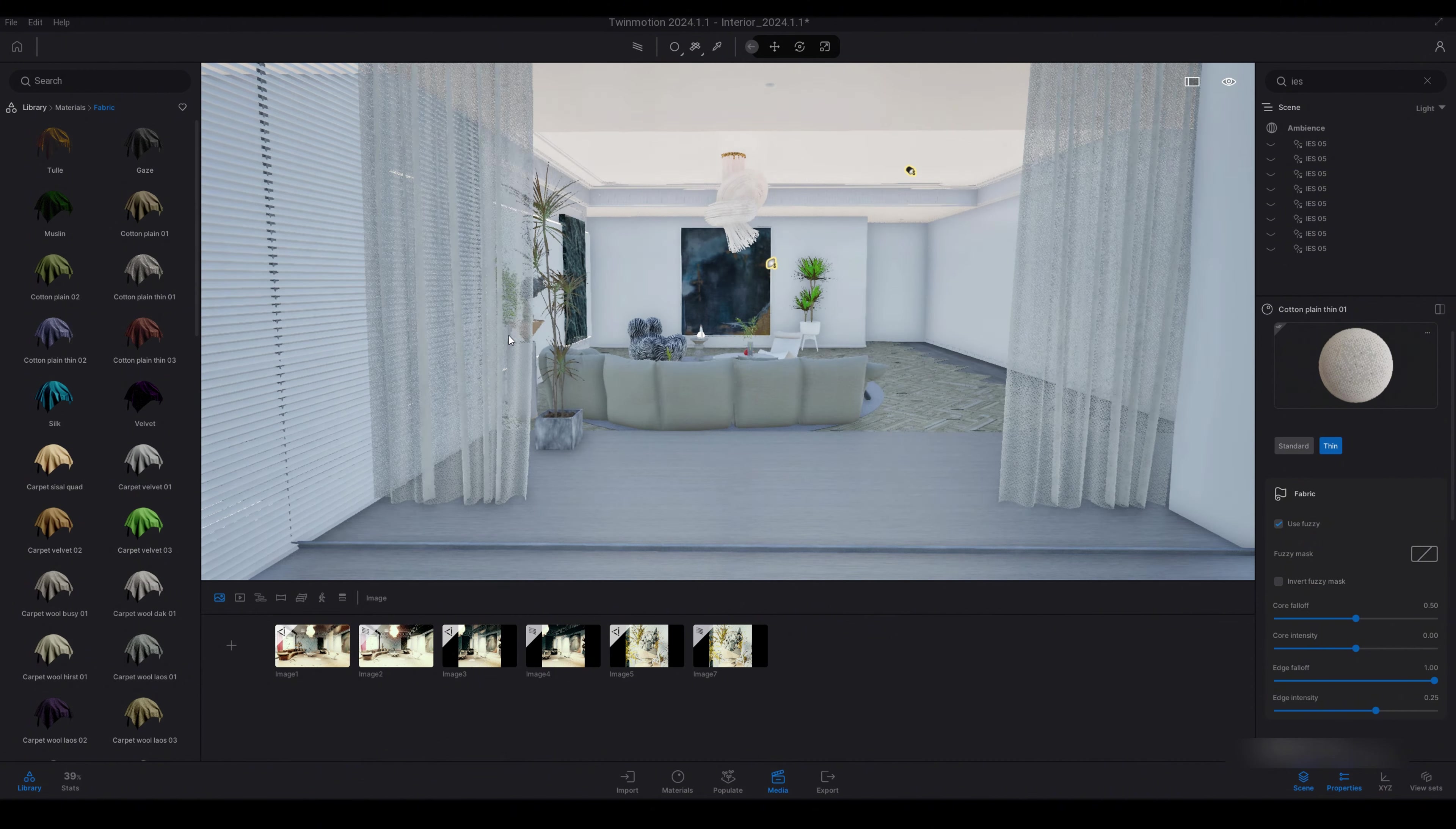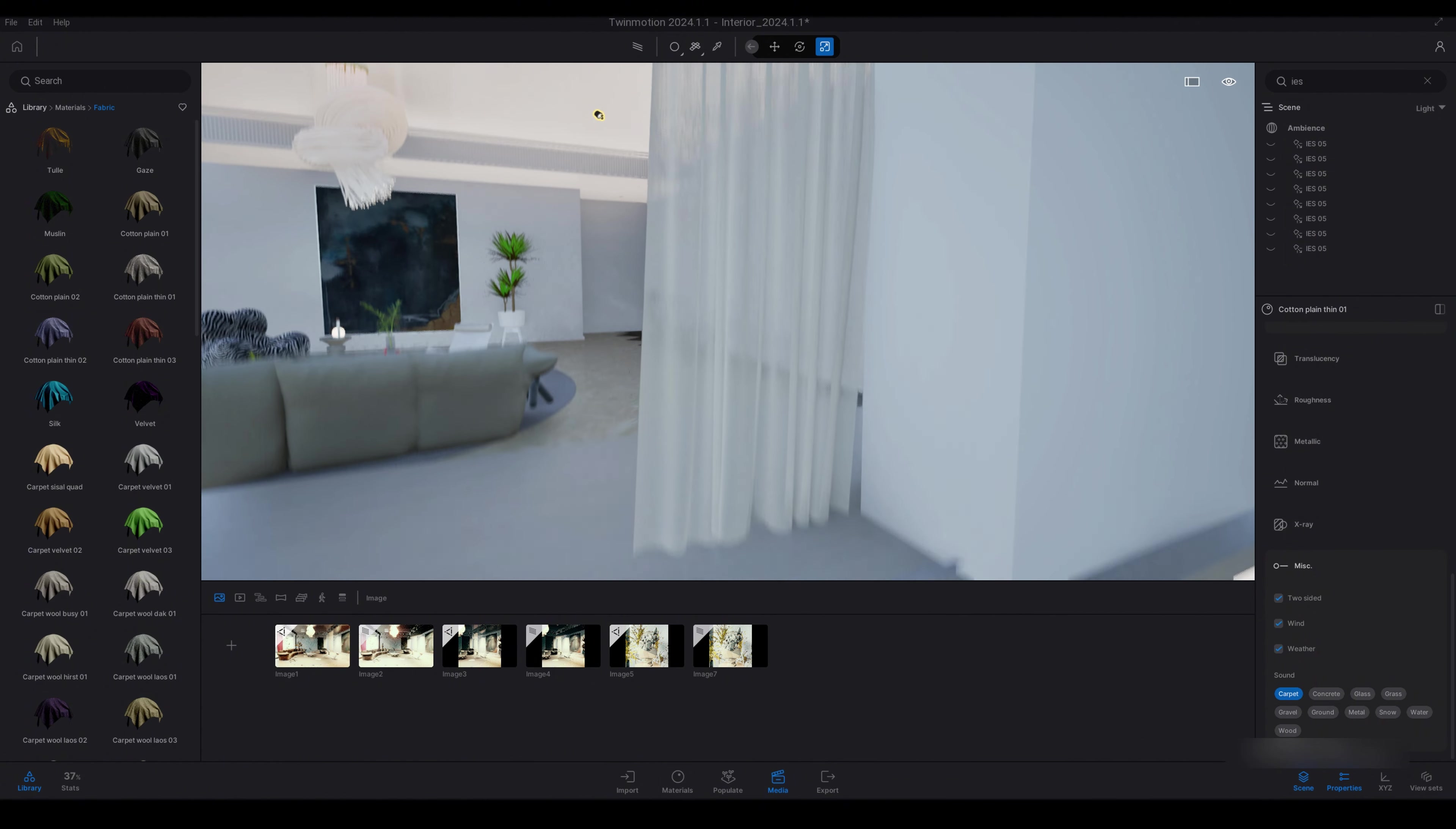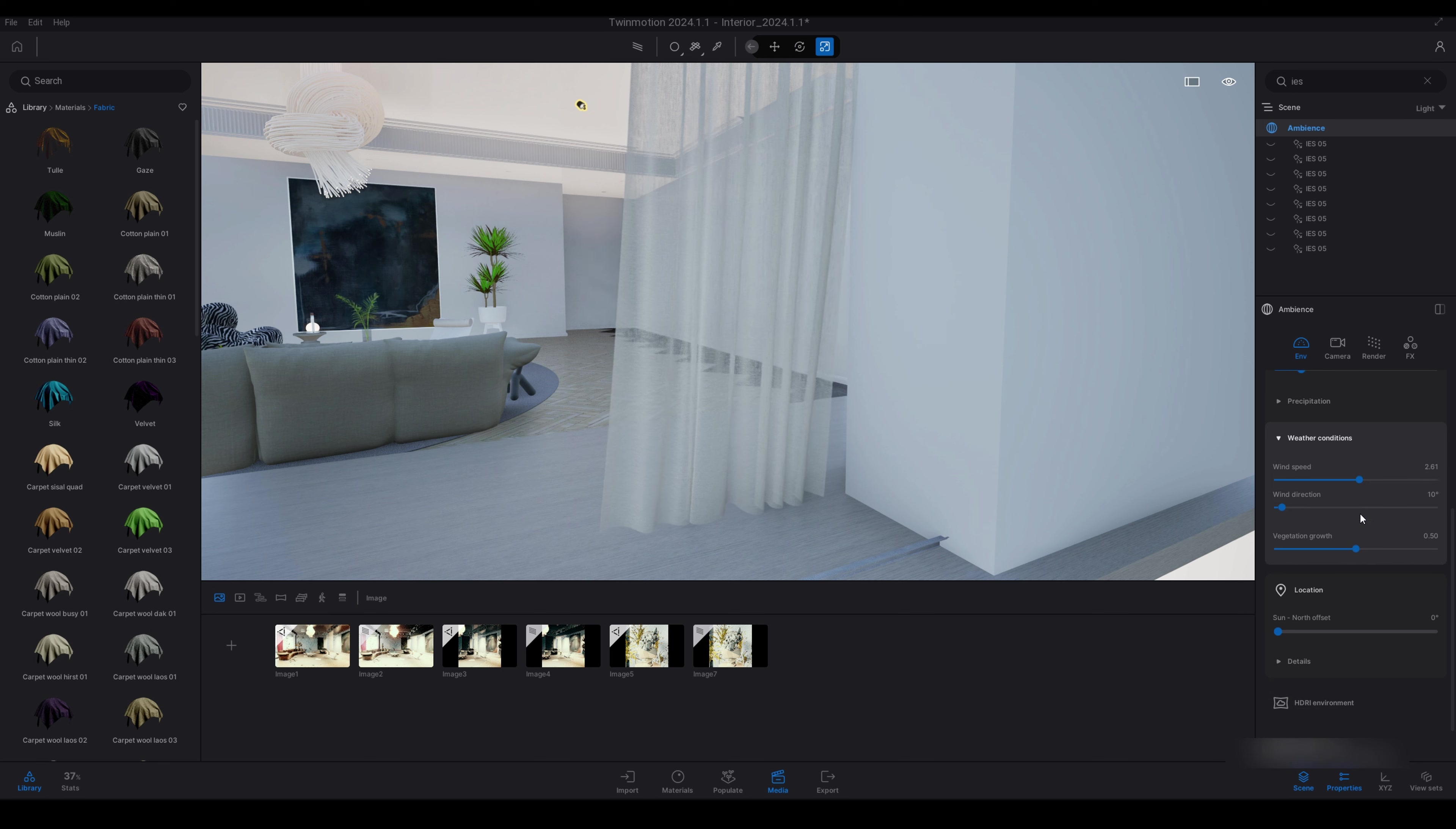I'll just apply that to both of my curtains. Once that's been applied I'll scroll down on the right hand side under misc, you have wind. Just enable that.